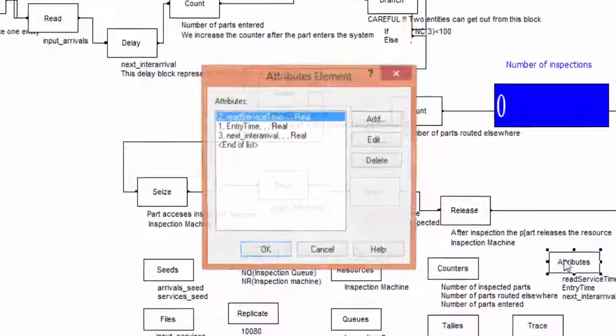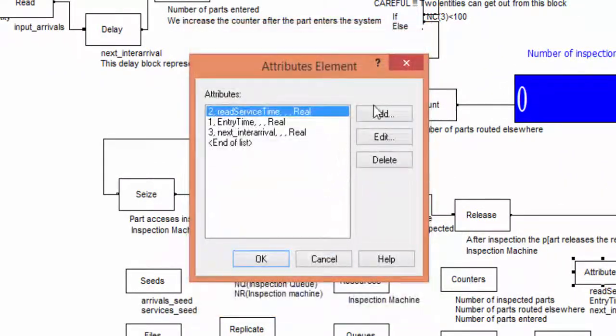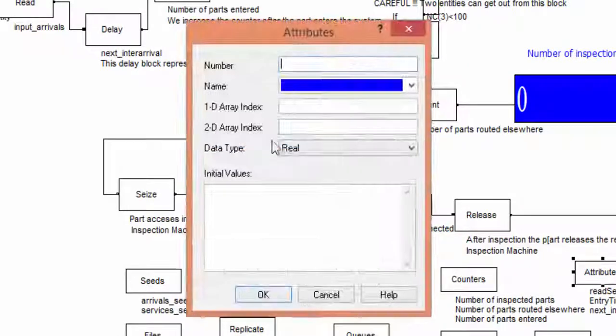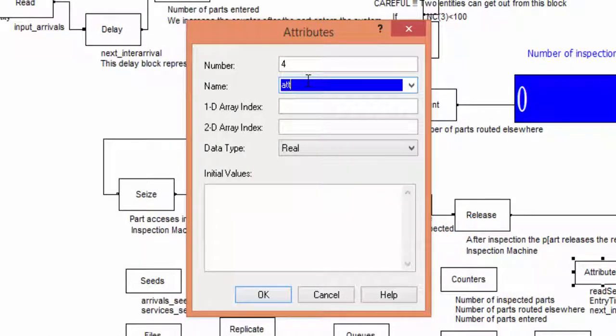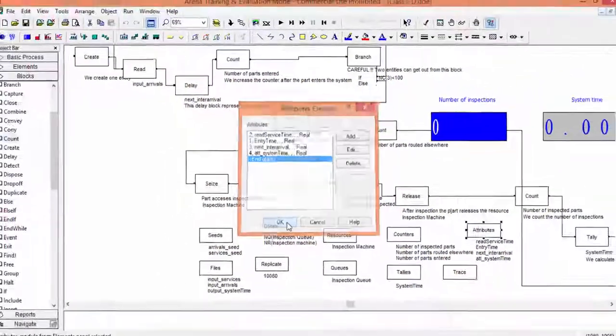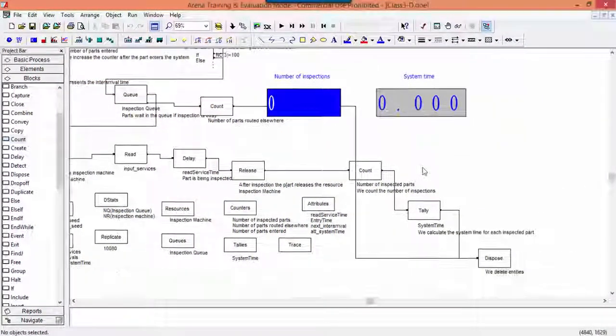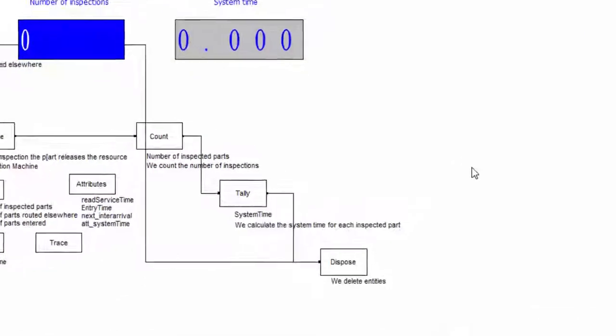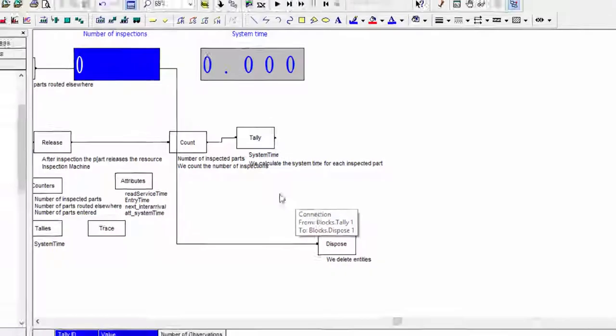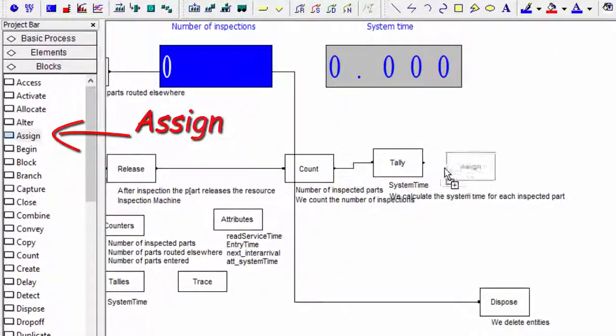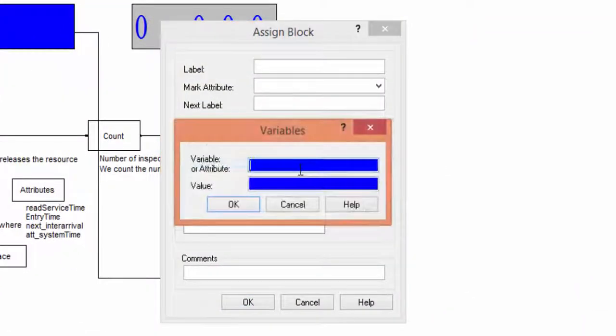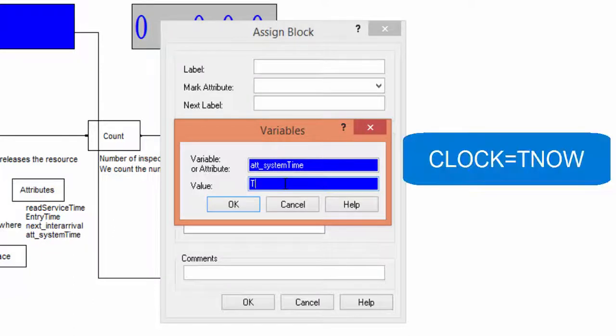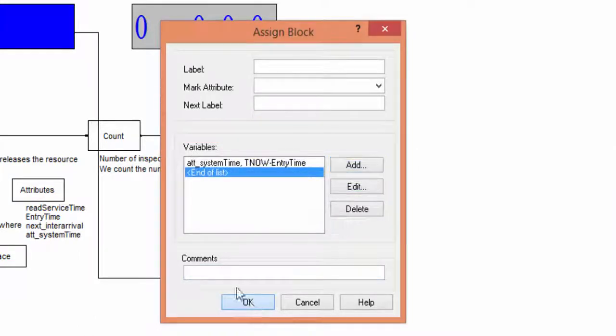Each system time is assigned as value to an attribute. Create this new attribute in the element's attributes. After the tally block, we position an assign instruction to save the system time into the new defined attribute. The system time for a part is equal to the clock time minus the entry time of that part. Confirm and connect tally with assign.